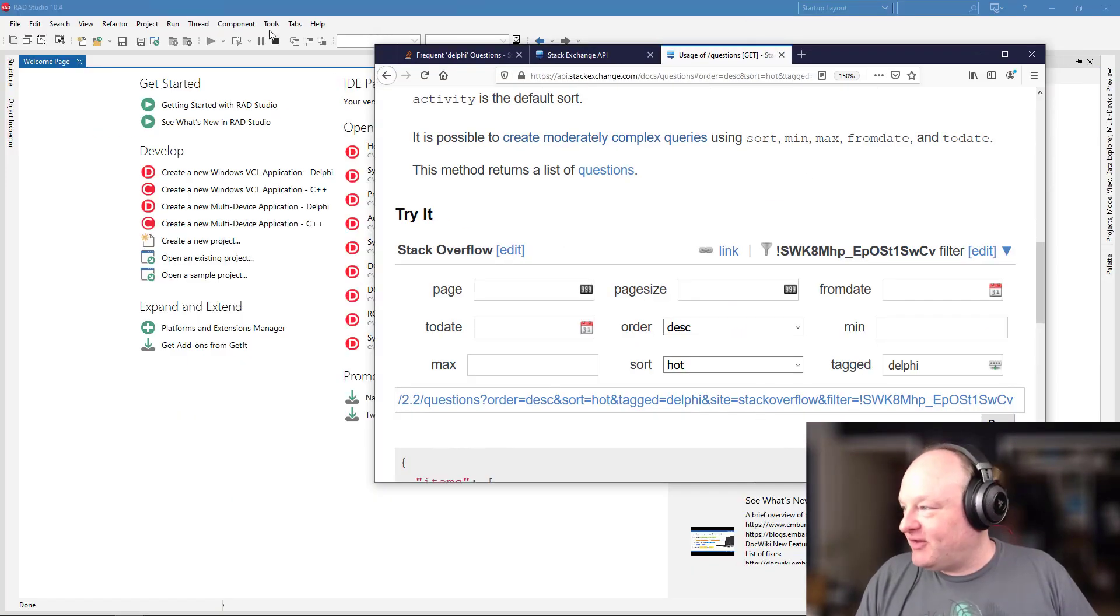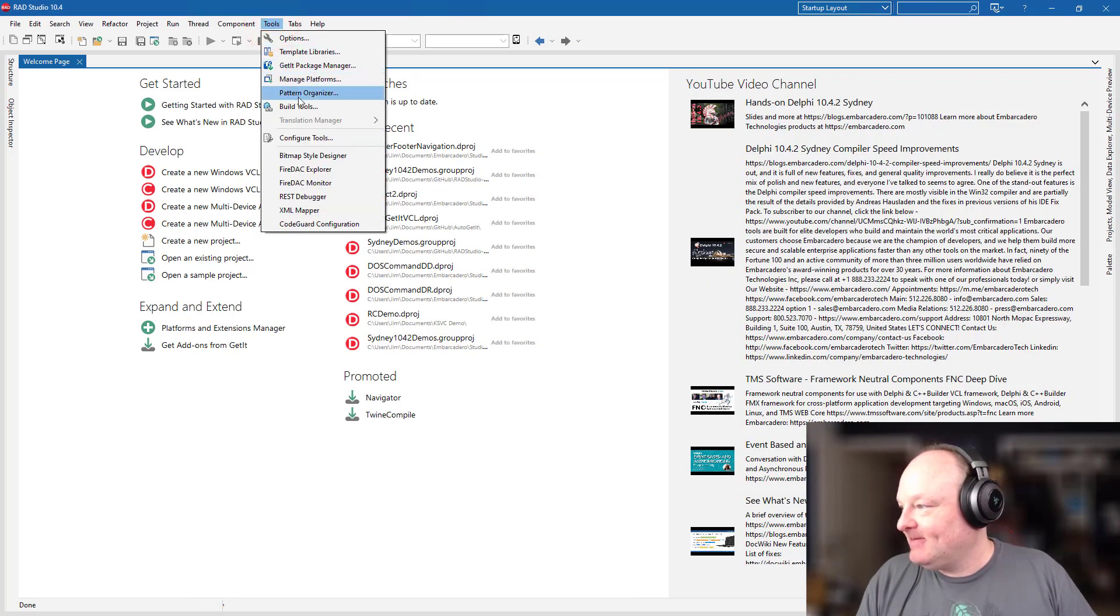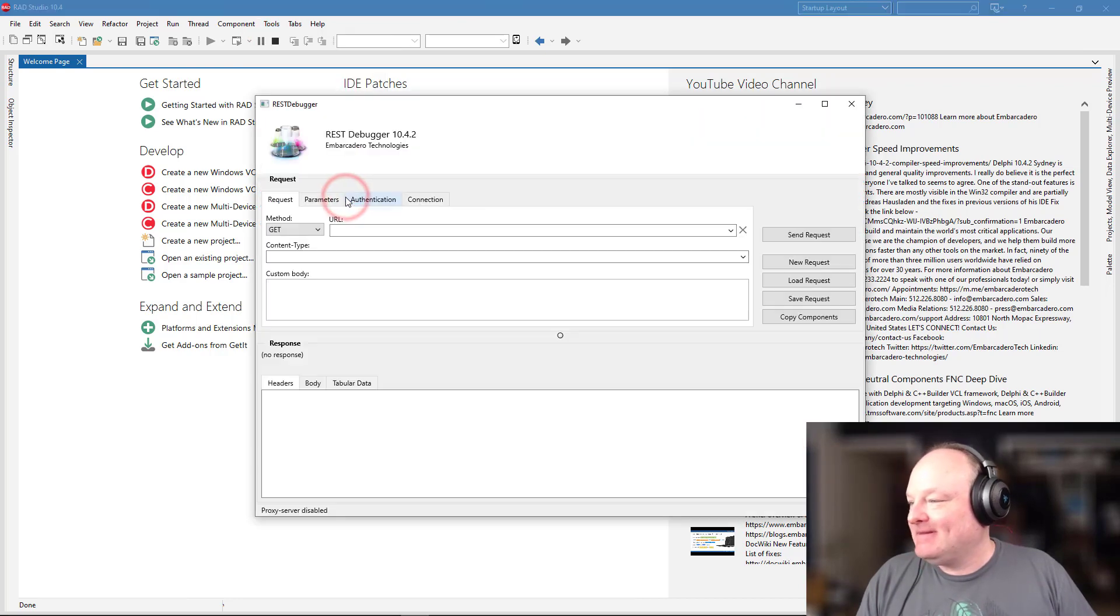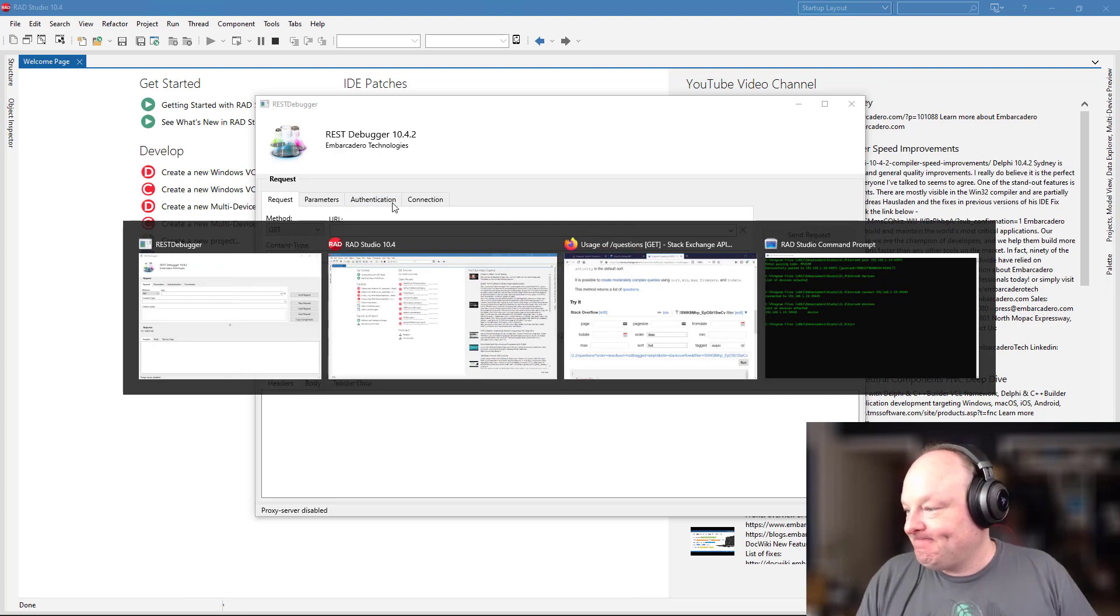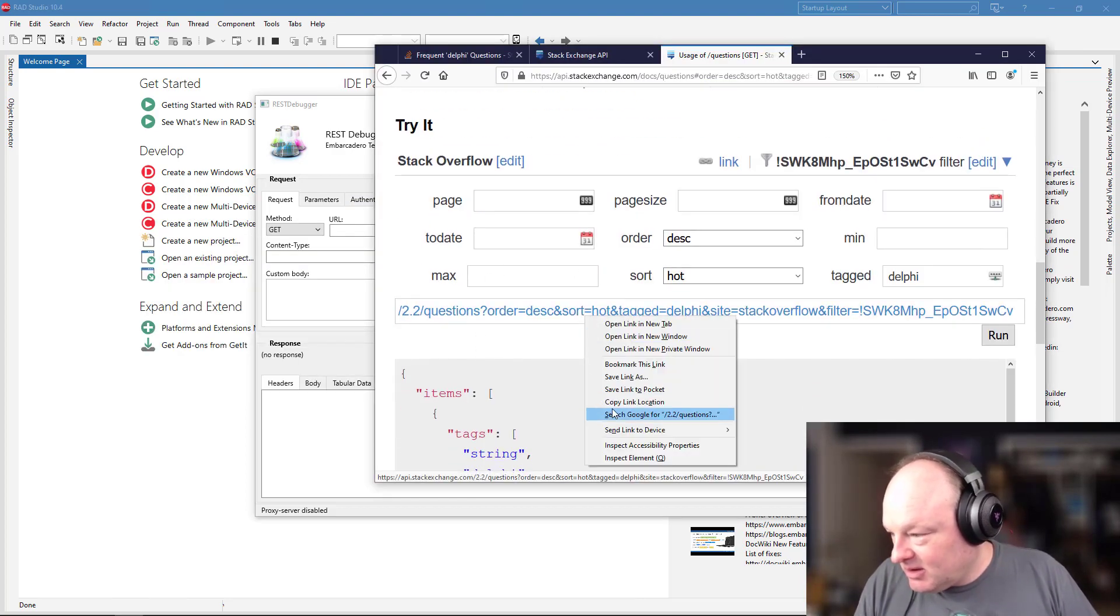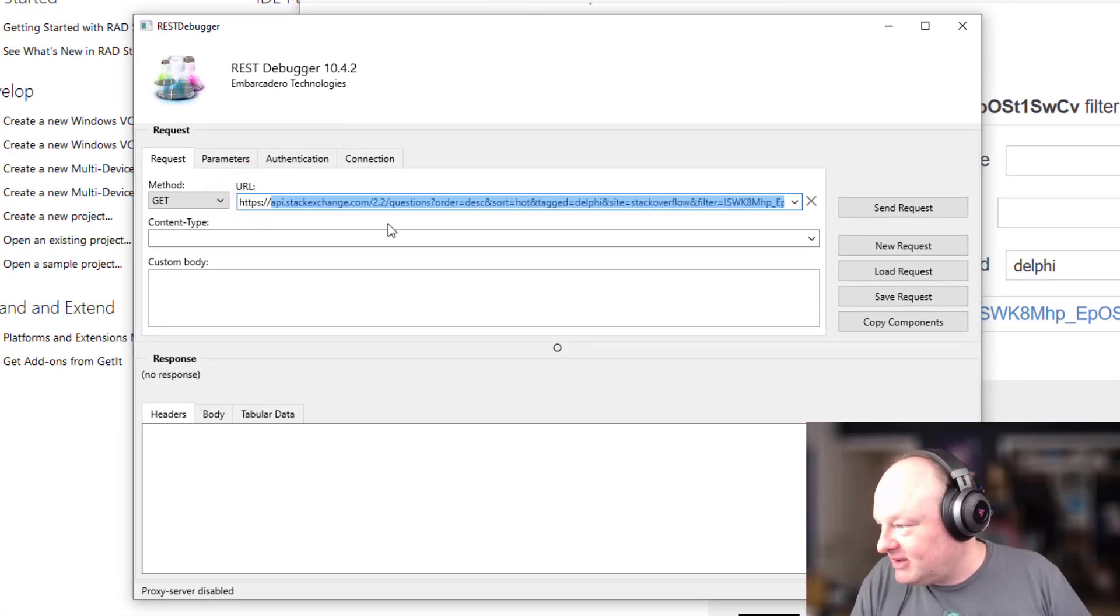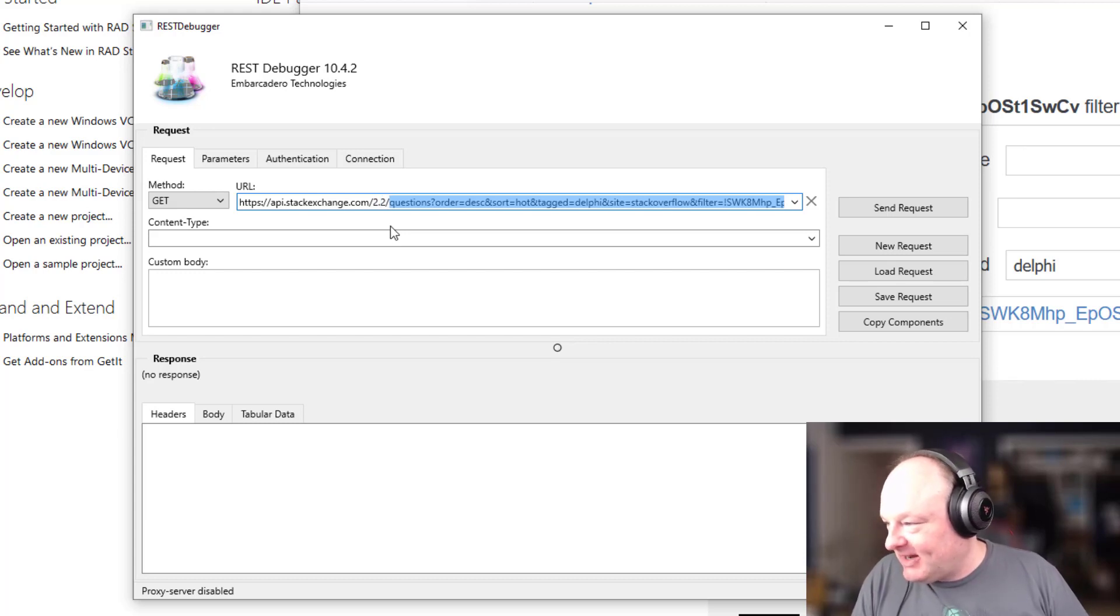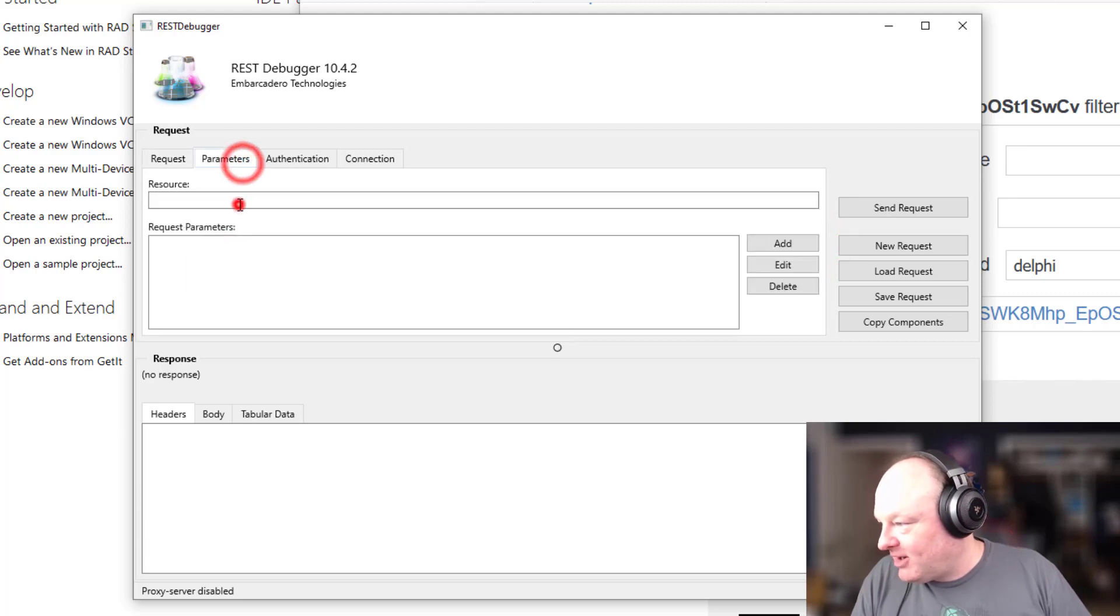So to use this, if you come in here to the tools menu in Rad Studio, there is the REST debugger. And what this does is lets you experiment with REST endpoints and then create and configure the components to use in your application. So I'm going to come in here and grab the link location and the way I'm going to split this up is here, I'm going to put the, this is the main API endpoint 2.2 and we'll say it is JSON parameters.